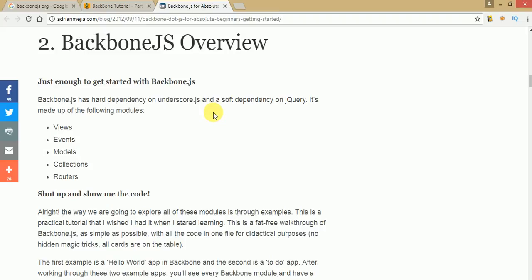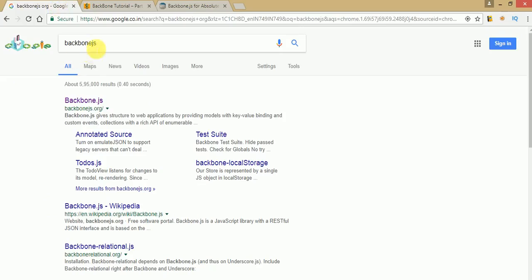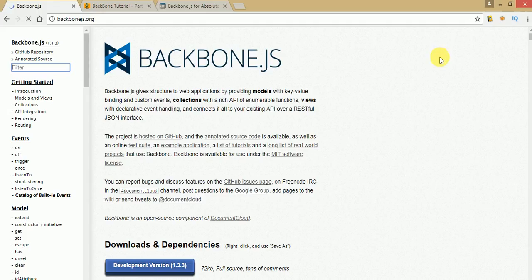To find Backbone.js, go to Google and type 'Backbone.js'. You will find the first link, which is the official link at backbonejs.org. This is the official website where you can find several resources about Backbone.js step-by-step.